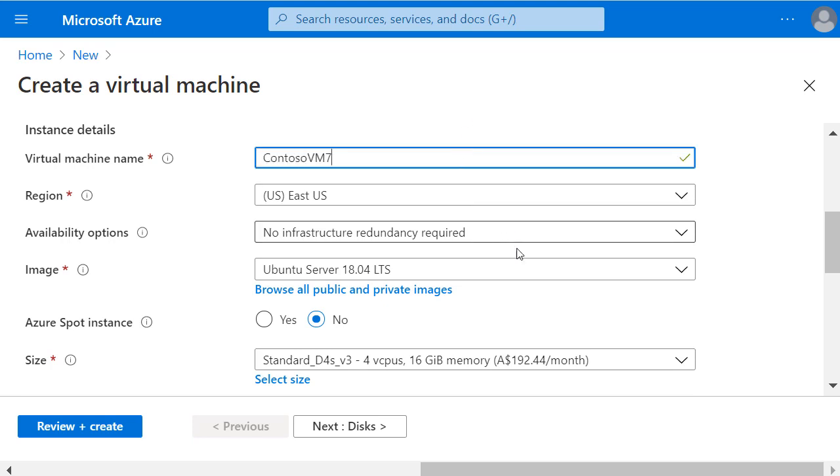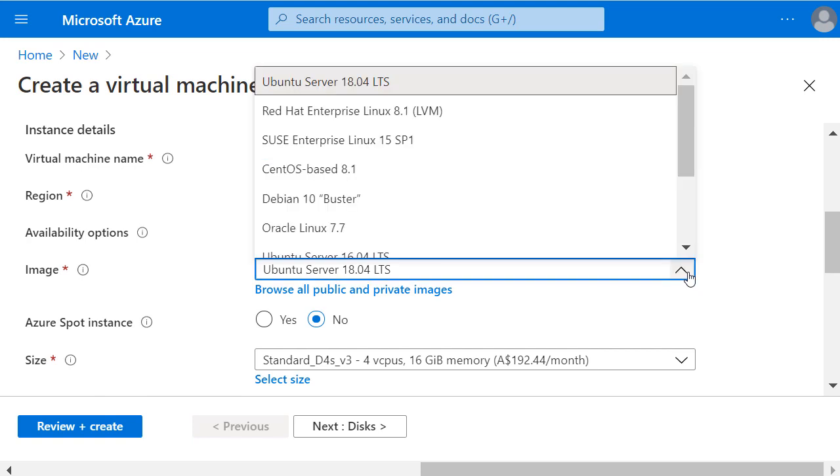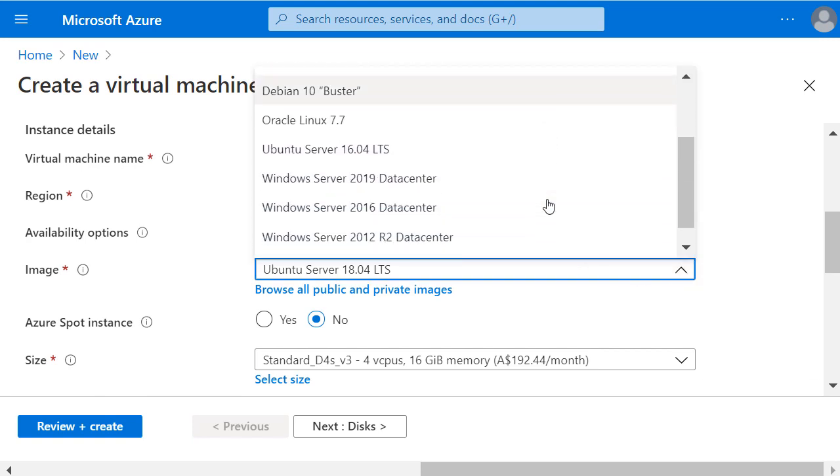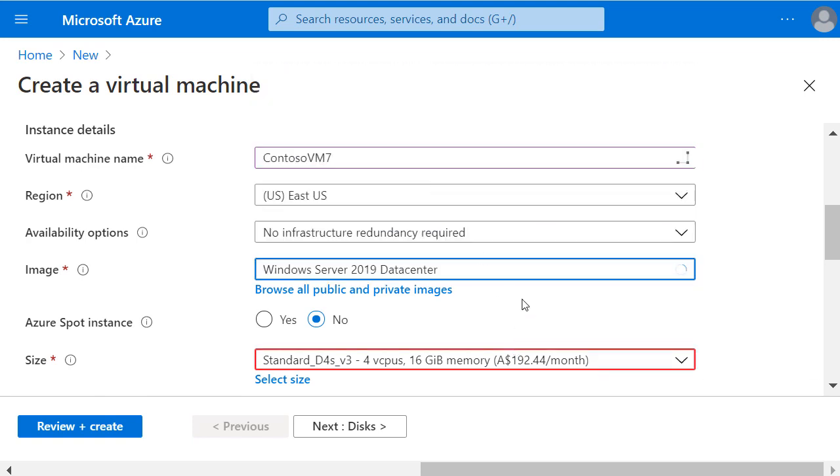Let's leave the region as S-U-S and I want to click on Image and choose a Windows Server 2019 data center image.